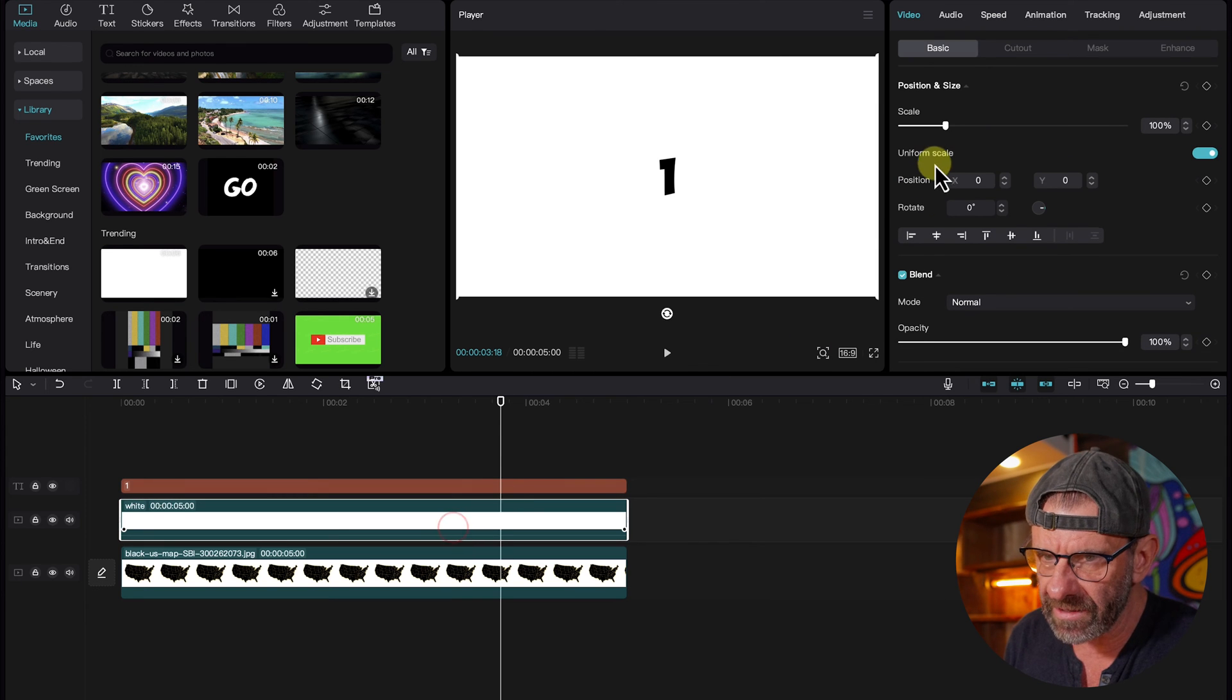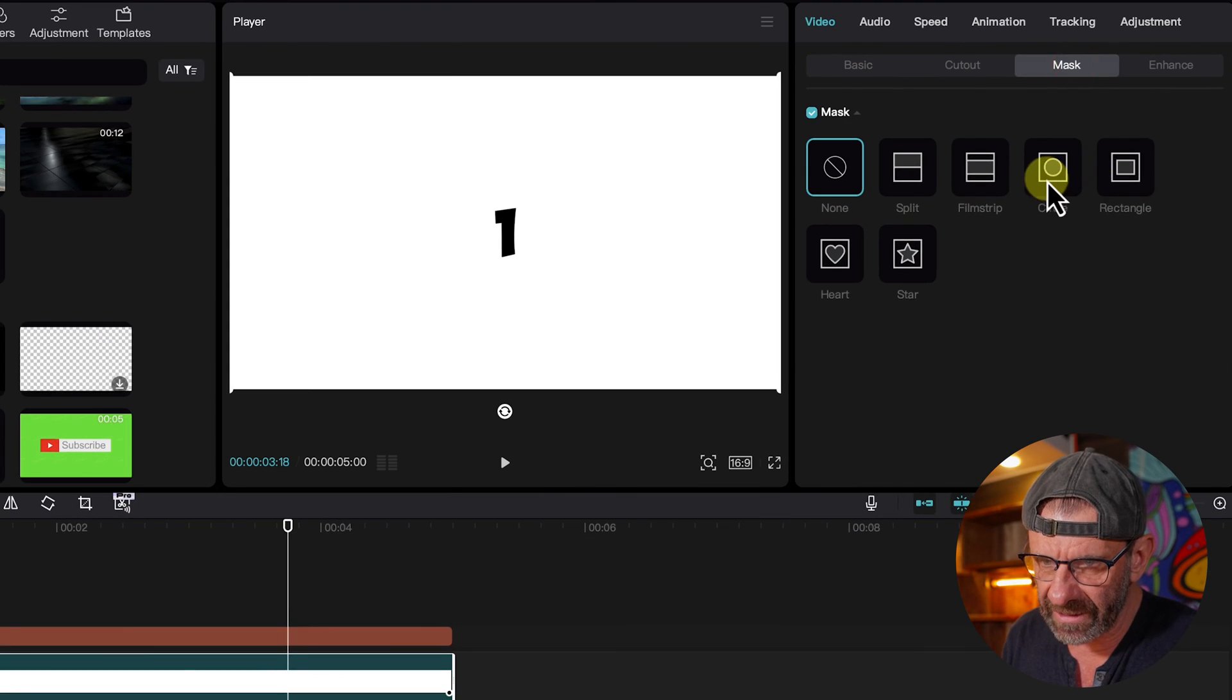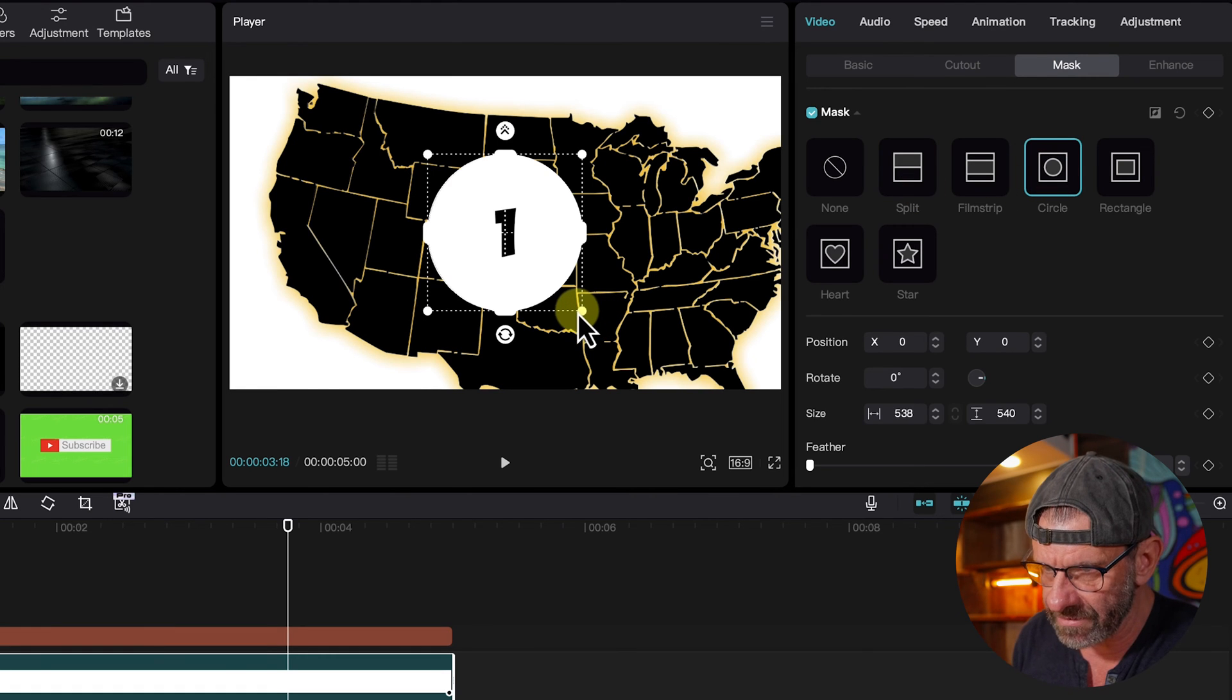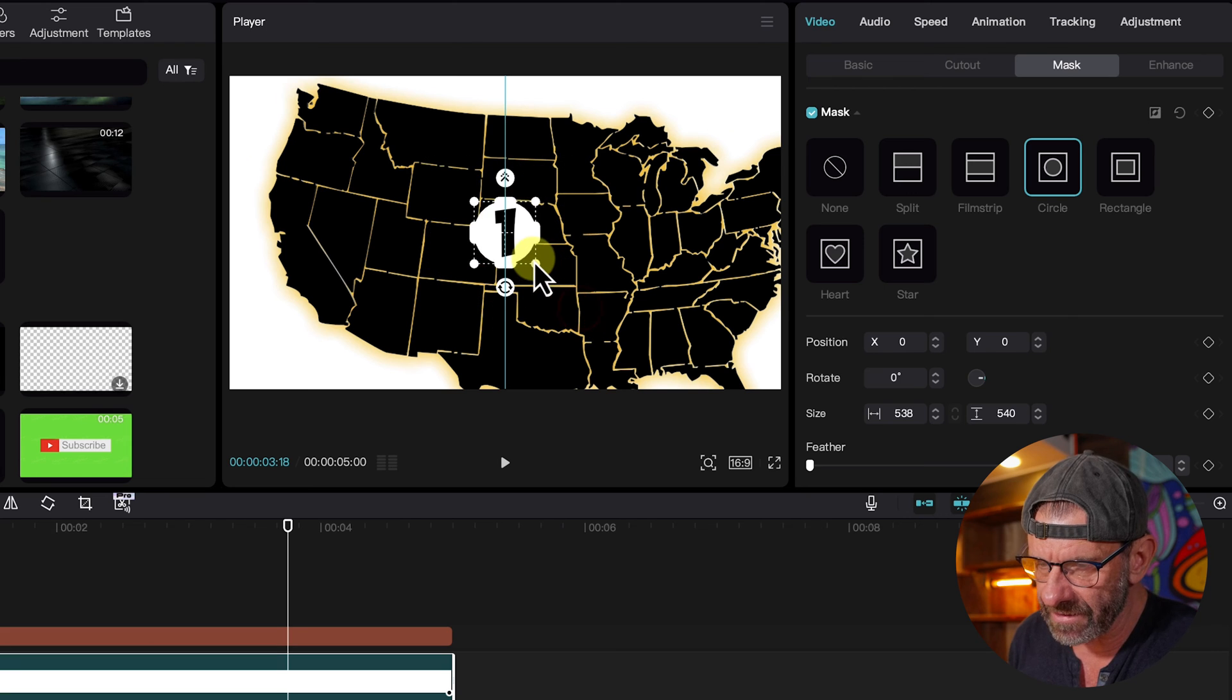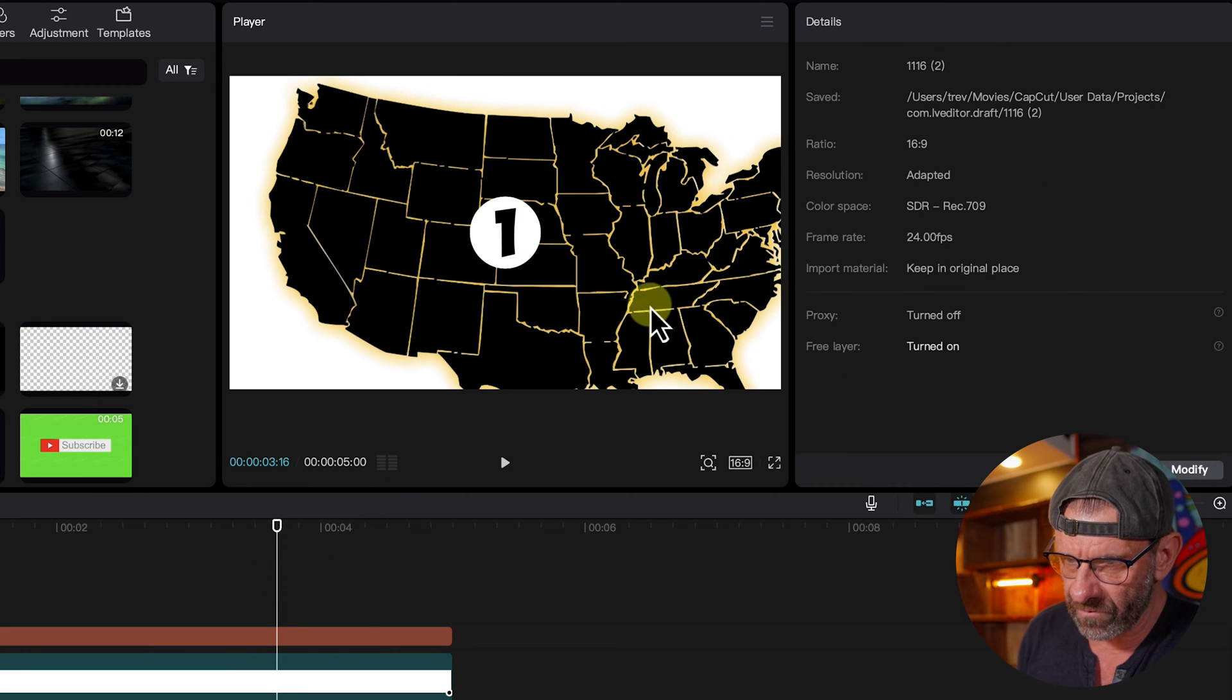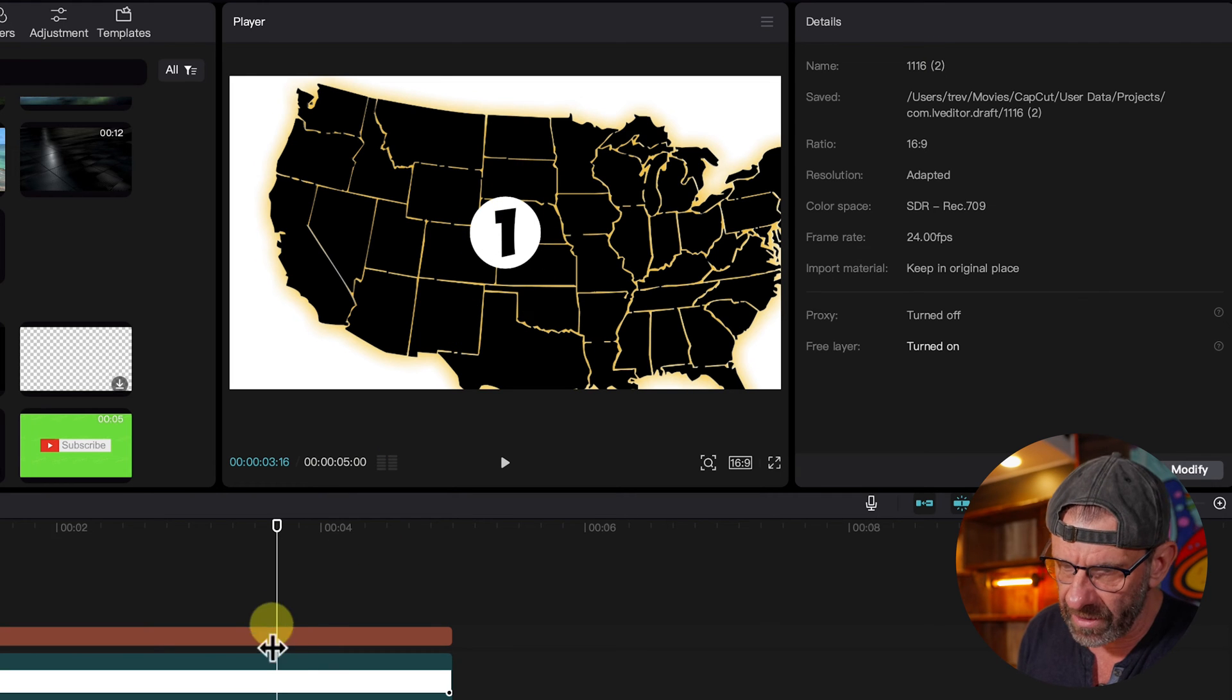Next, we click on just the white and select mask and we select a circle and it puts a circle right in the dead center, which is kind of convenient. Then we'll just scale this guy down and then we want to click off so we can get a good feel to see if that ratio is right. It looks pretty good to me.